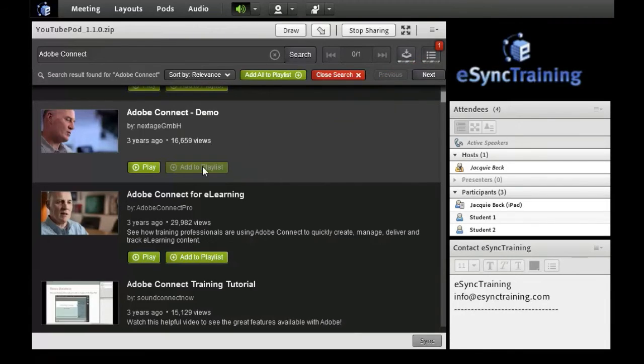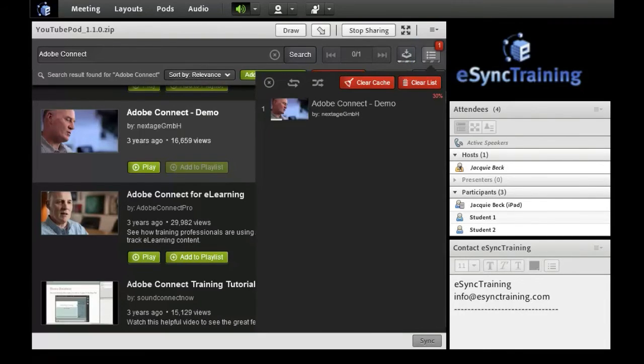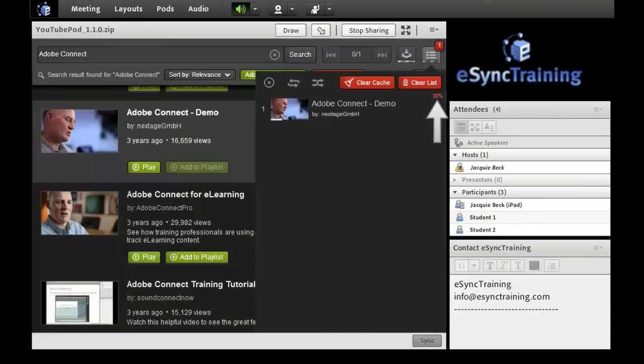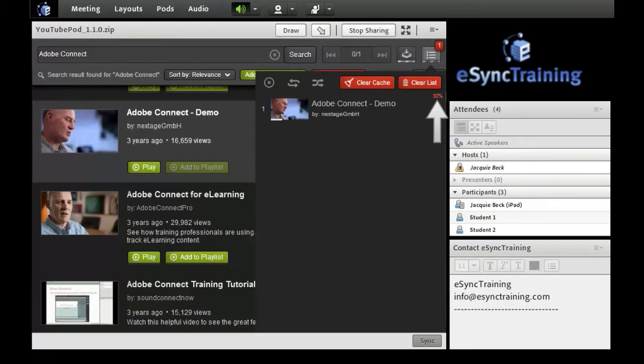Let's open the playlist window. Notice the video I added is displayed and there is a red number that represents what percentage of the video is cached into my machine for playback. This gives me the peace of mind that when it reaches 100%, I can play the video with no delays.